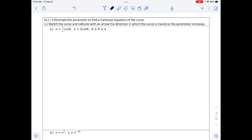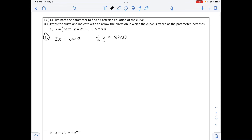The next example: eliminate the parameter to find the Cartesian equation, then sketch the curve with directional arrows. Part A gives x equals one-half cosine theta and y equals sine theta, with theta between 0 and pi. Note that the parameter here is theta, not t. To eliminate the parameter, multiply the x equation by 2: 2x equals cosine theta. For y, write one-half y equals sine theta.